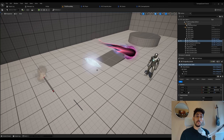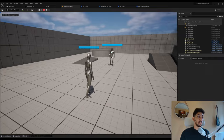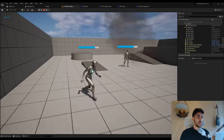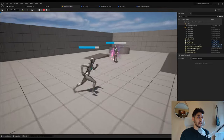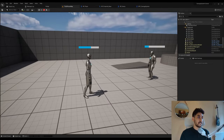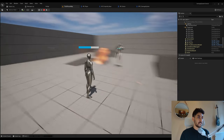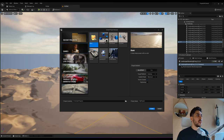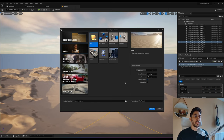We're going to be combining it with our damage system tutorial from last time. I'm starting here with a blank project because I don't need anything from the first or third person templates, but I'm going to enable the starter contents.